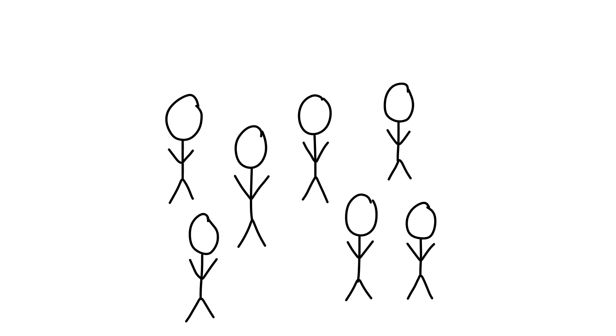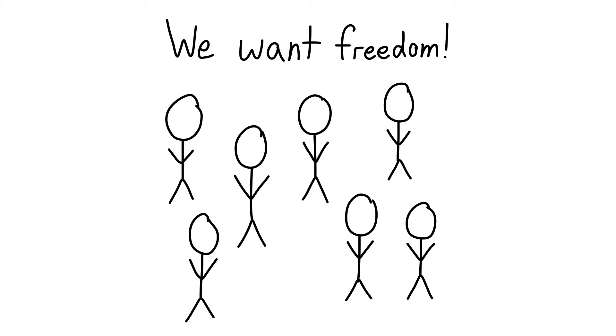Humans in general do not like it when their freedoms are taken away and most times will do whatever they can to take them back.